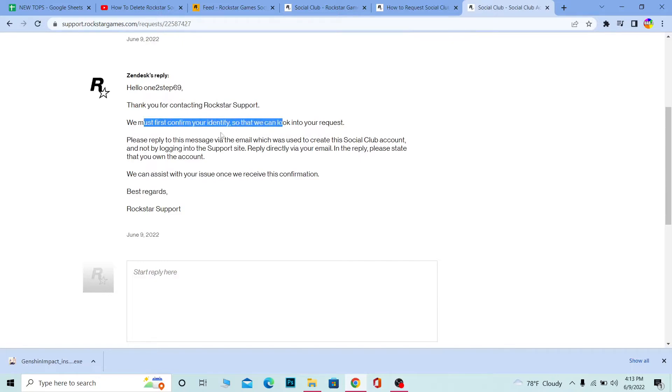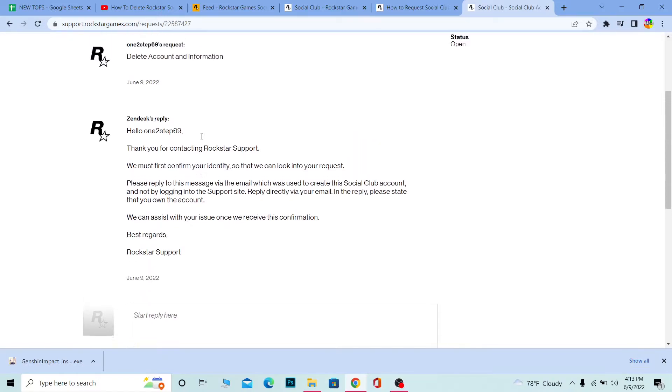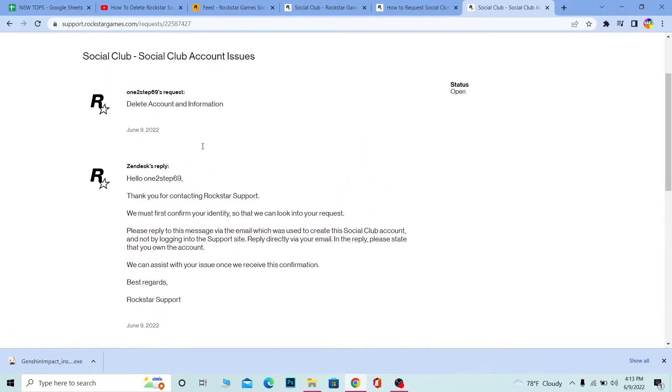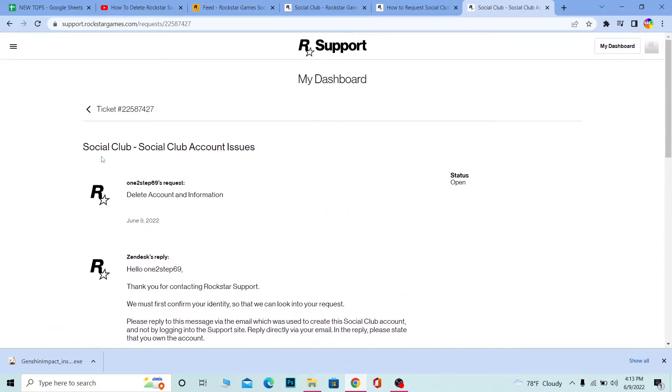Once you get this, it's going to say we must first confirm your identity. You want to go to the mail which you used when you created your Rockstar Social Club account. I'm going to go to my mail which I used to create my account.